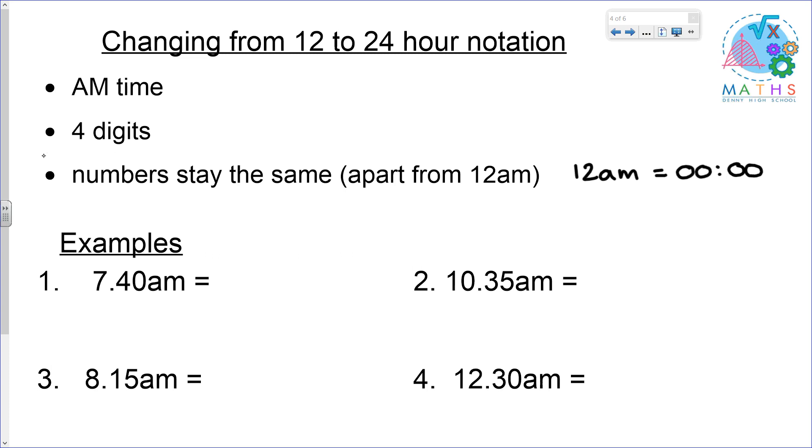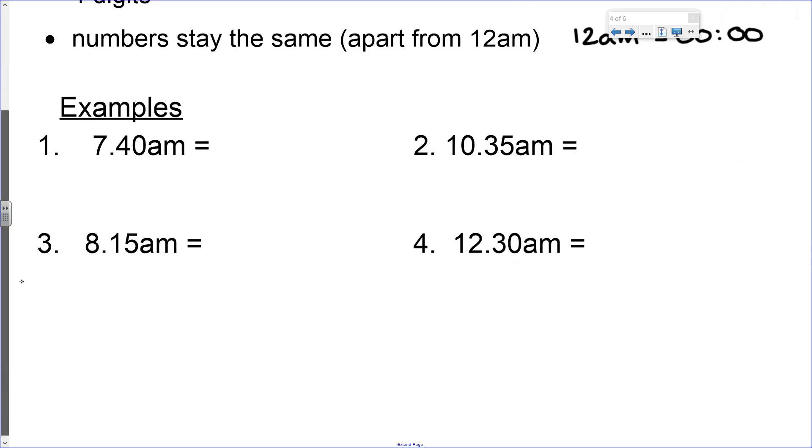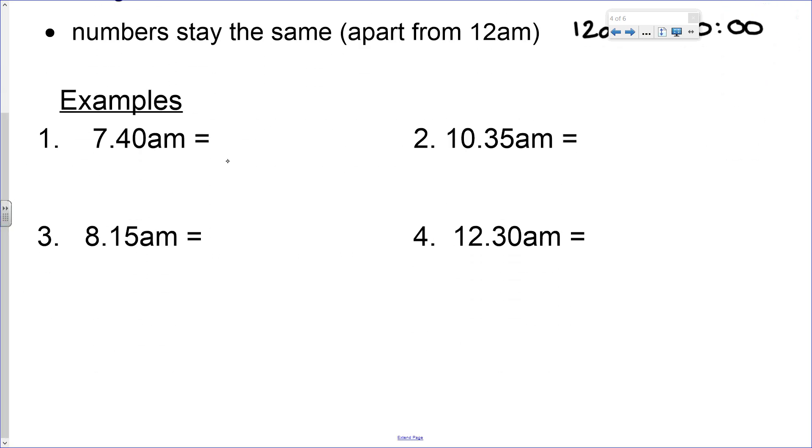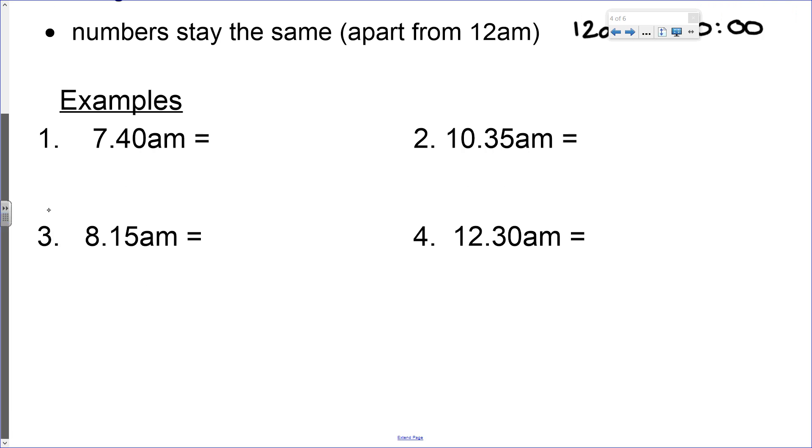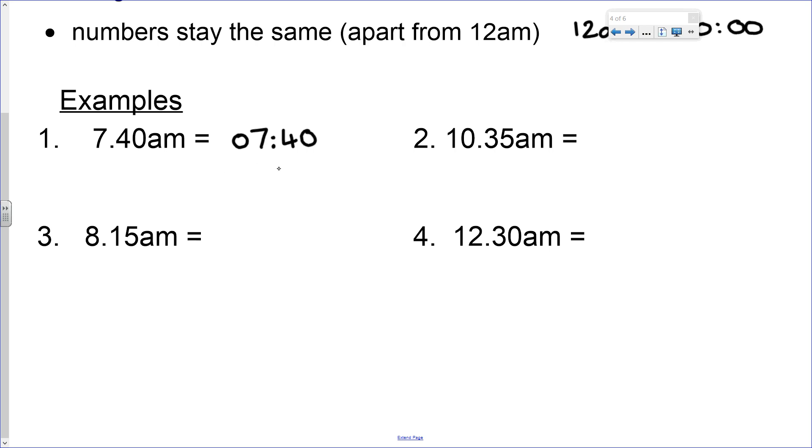Let's have a look at some examples. These four times are written in 12 hour notation. We know it's 12 hour notation because they say AM. 24 hour notation does not include AM. We have to have four digits and the numbers stay the same. So we're going to keep the numbers as they are, 7:40, but we need four digits. To make four digits we put a zero in front of the 7, and we separate the hours and minutes with a colon, which is two dots. That is all we need to do for AM time into 24 hour clock notation.